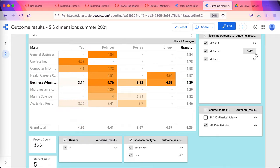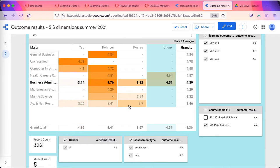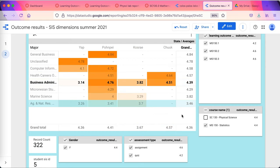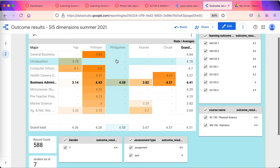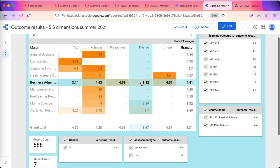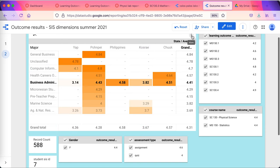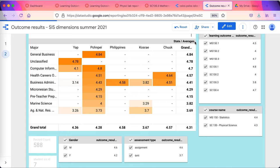So these are just the performance of female business administration students. I can disaggregate by any particular population I want to. If I do want to look at, say, I see something that's a little lower that I want to change, I'll reset this.